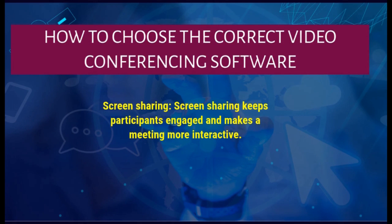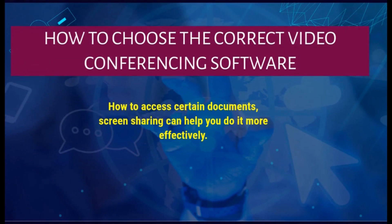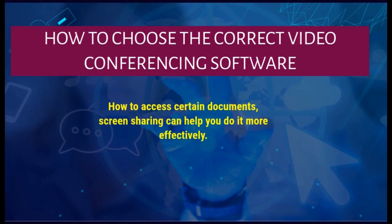Screen sharing keeps participants engaged and makes meetings more interactive. Screen sharing helps with the final points of a presentation and with showing how to access certain documents, making it more effective overall.